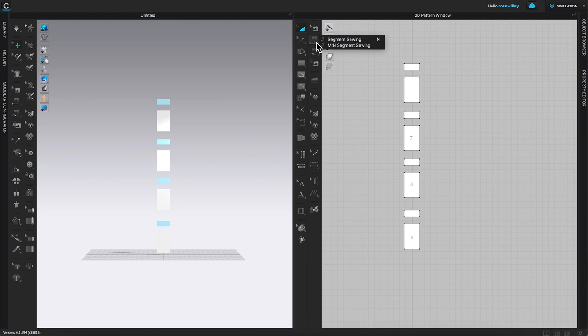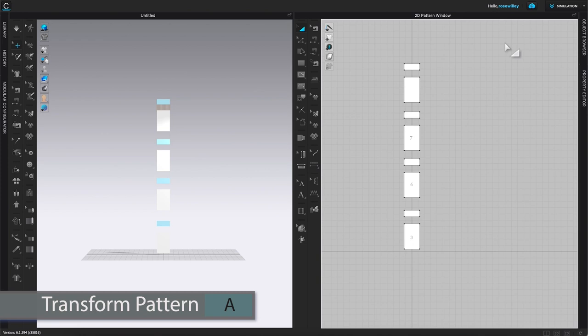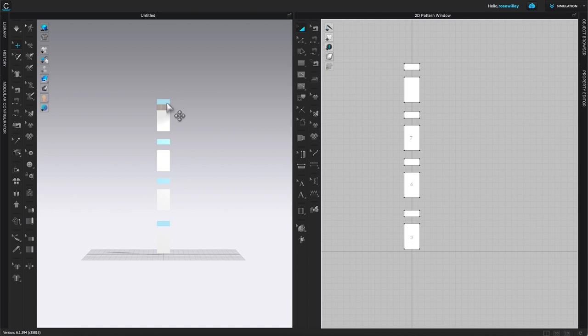Next, sew the top pieces together. This pattern only has one segment so it's easy — use the segment sewing tool, the second sewing machine icon. Click once to start and once again to end the sewing. Switch back to the transform pattern tool, and in the 3D window you'll see the sewing thread connecting the pieces.